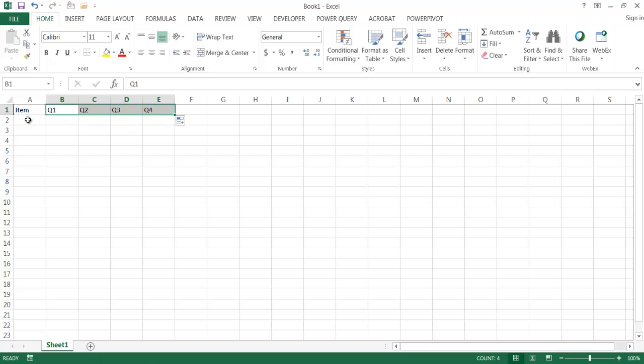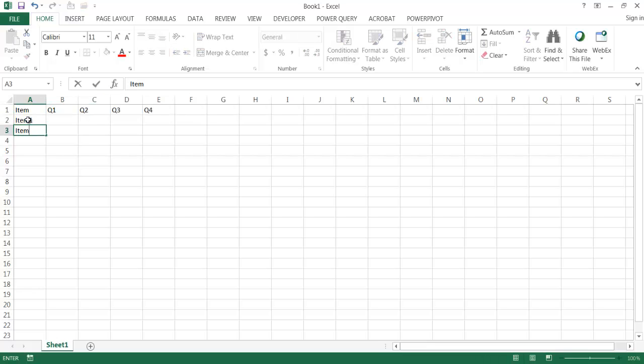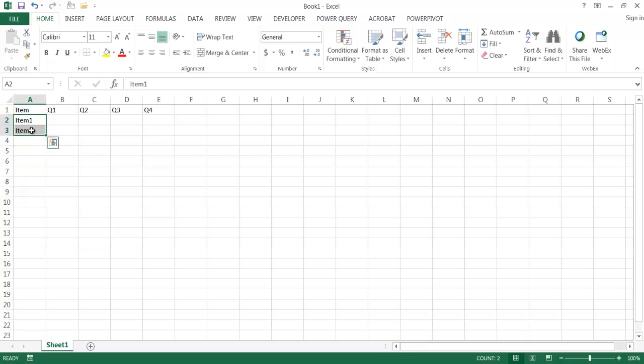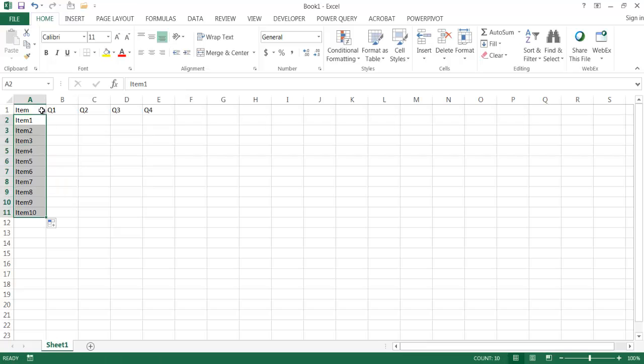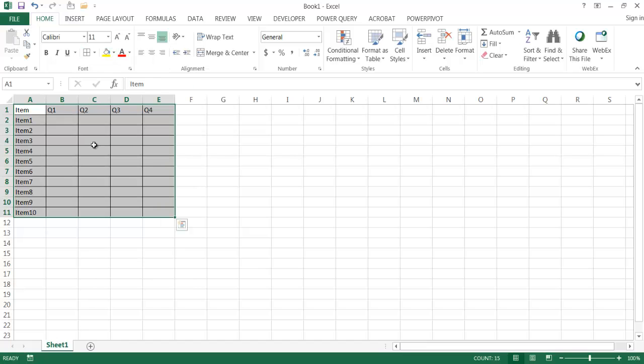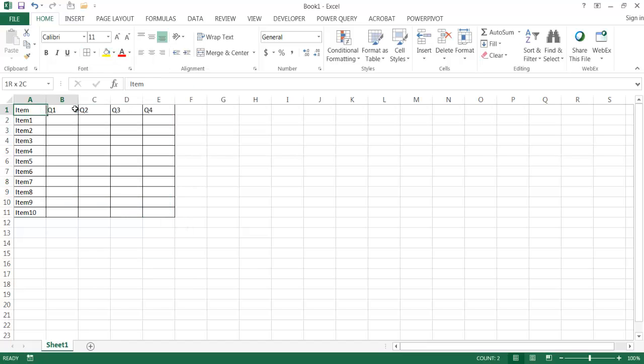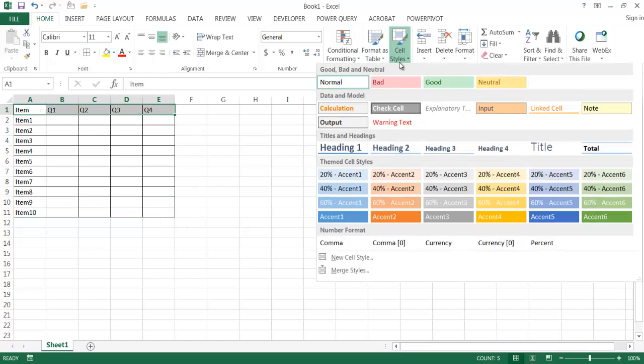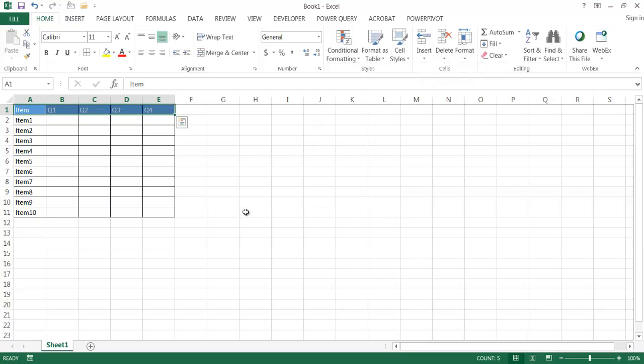It will fill out to Q3 and Q4. I'll call it item 1 and then item 2 and just select that and drag it out here to item 10. And I'm going to go ahead and format this with borders and then maybe make the header a nice little blue color.